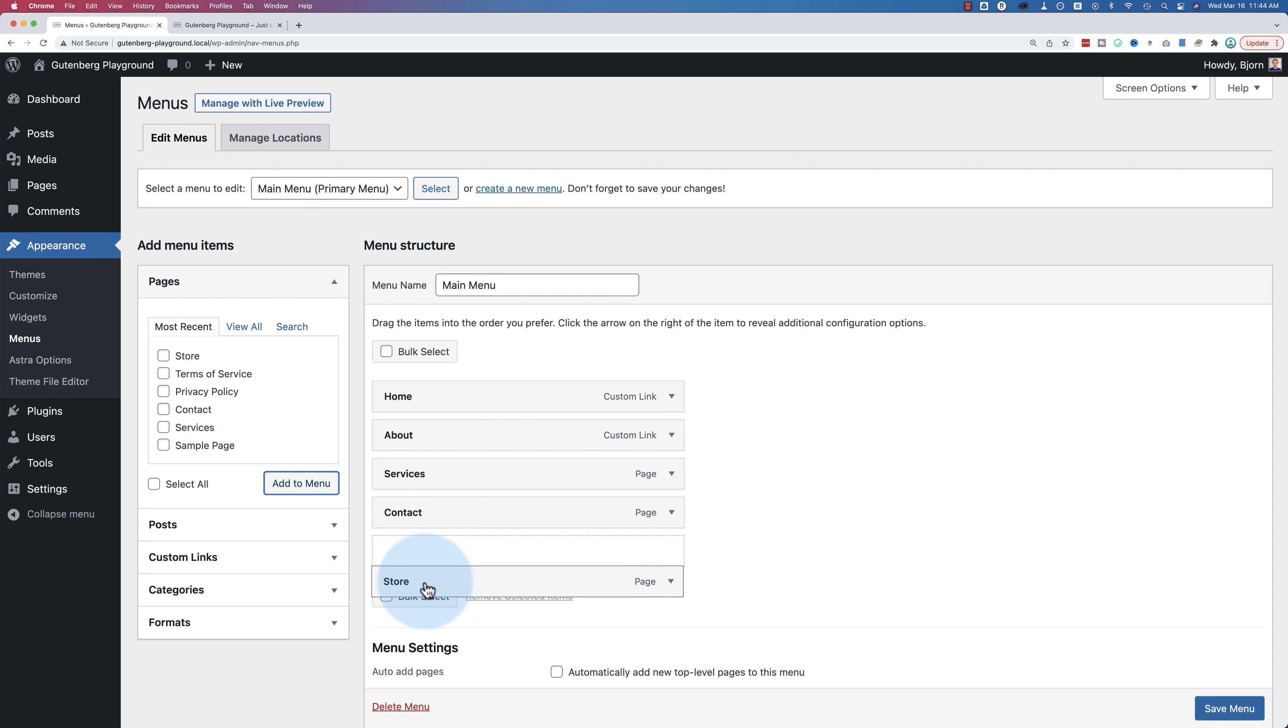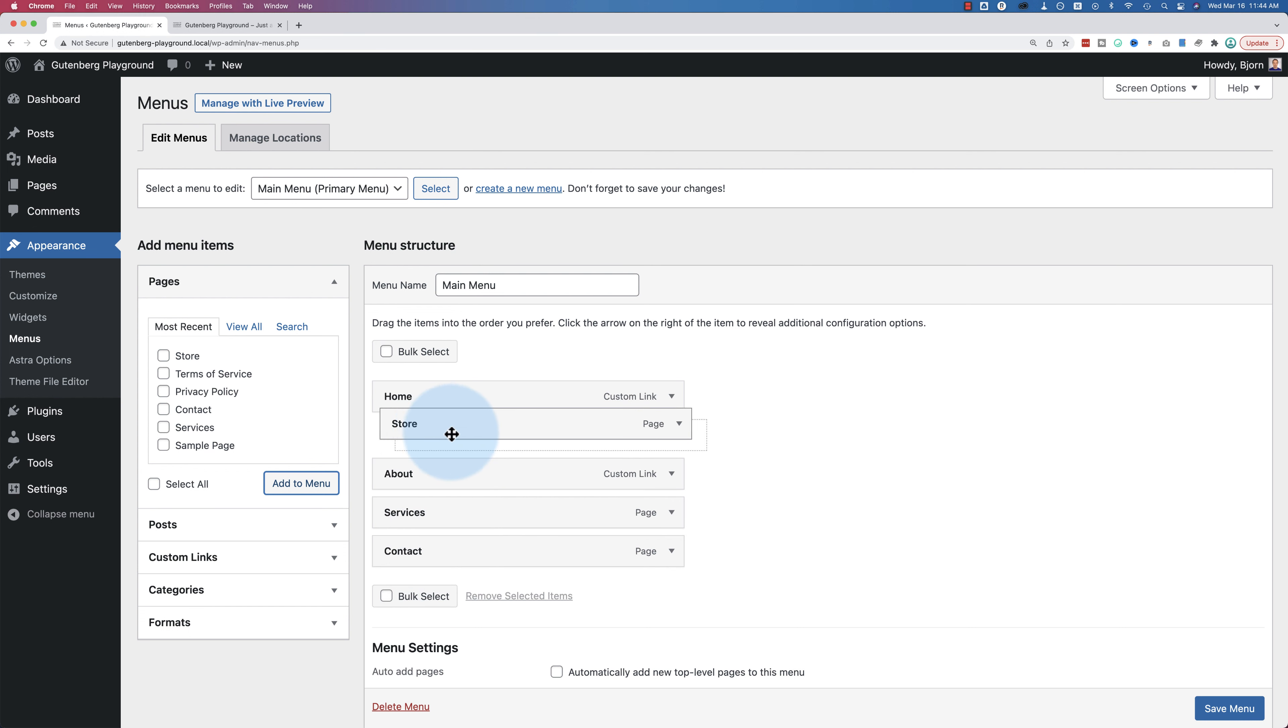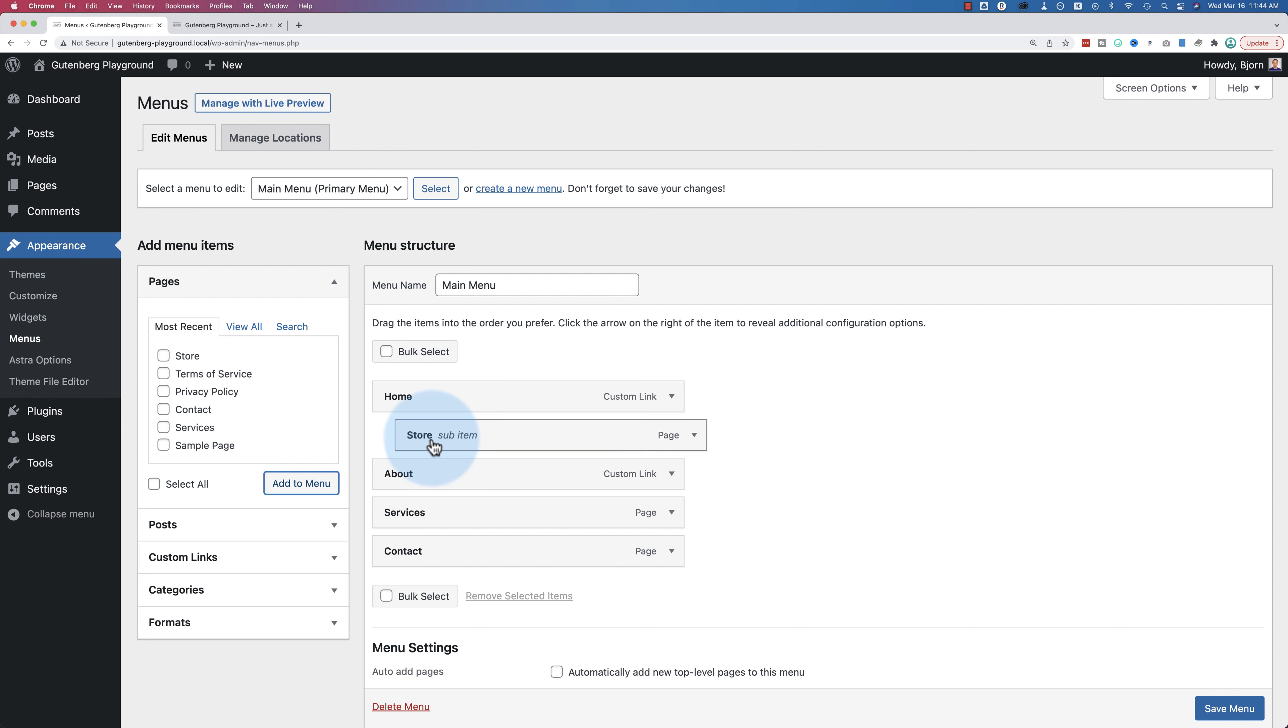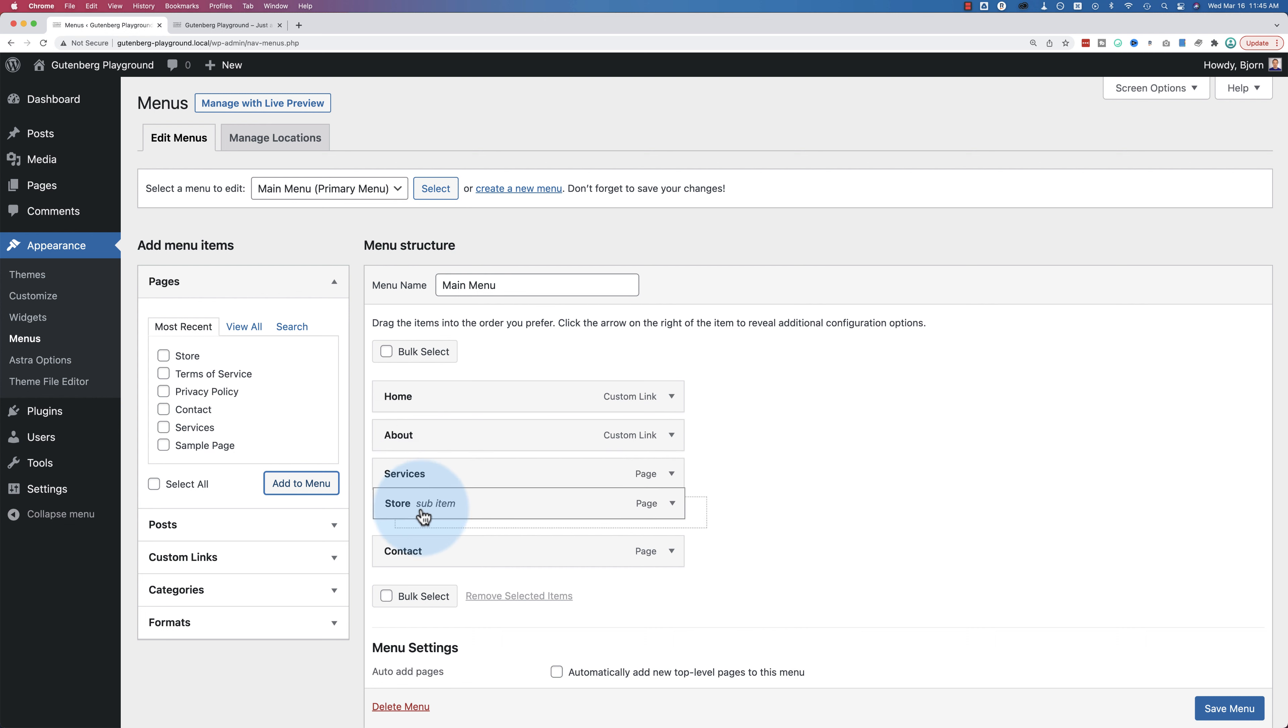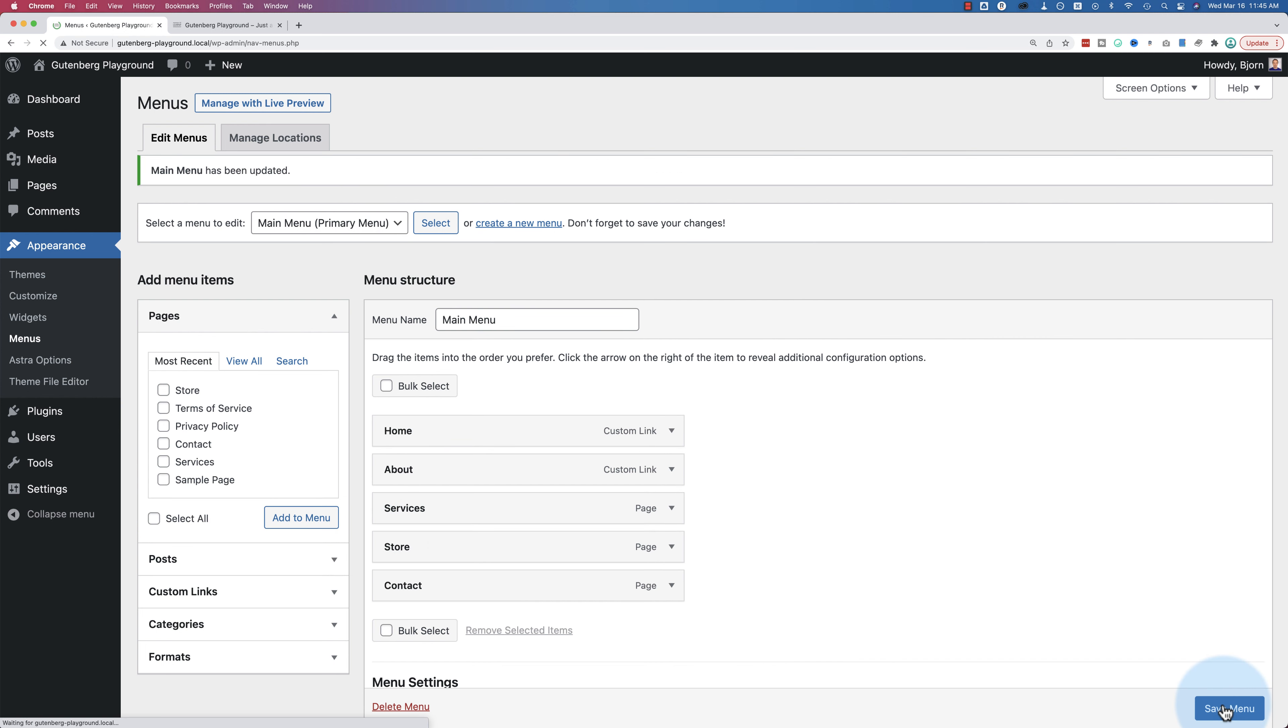You can click and hold and drag to move it around. If you indent it, it will become a submenu item. So store will be a submenu of home or a flyout menu or a drop down menu, whatever you want to call it. If you don't want it to be a submenu, you want to be part of the main menu system, make sure it's lined up to the left. And I'm going to add it after services like that, and then click on save menu.